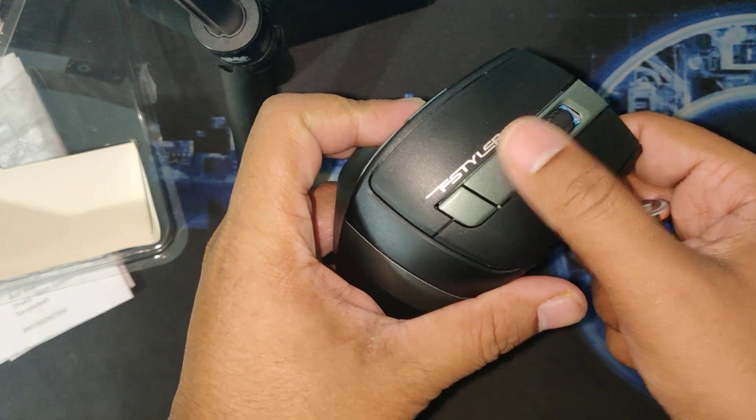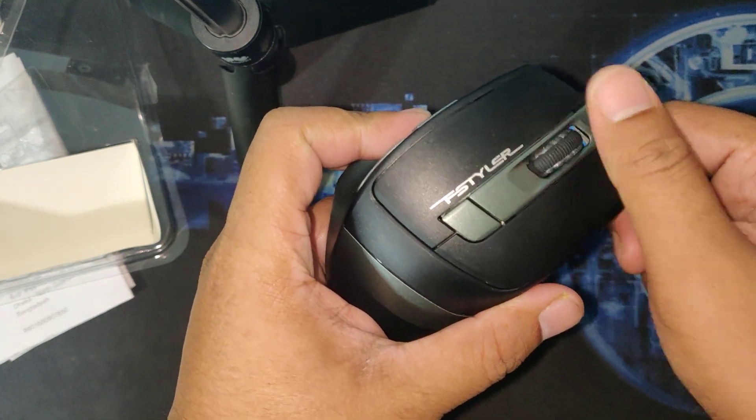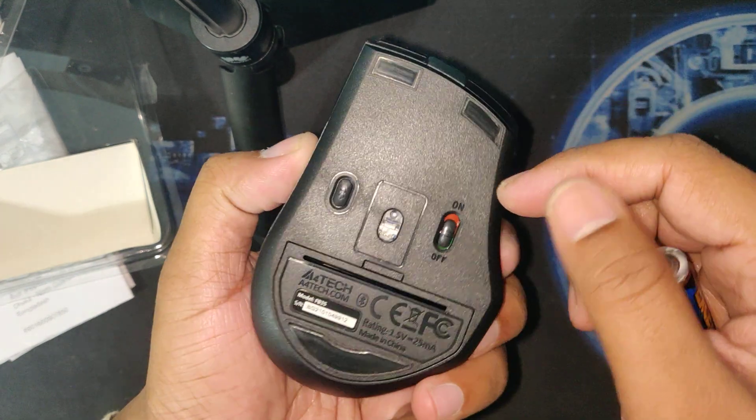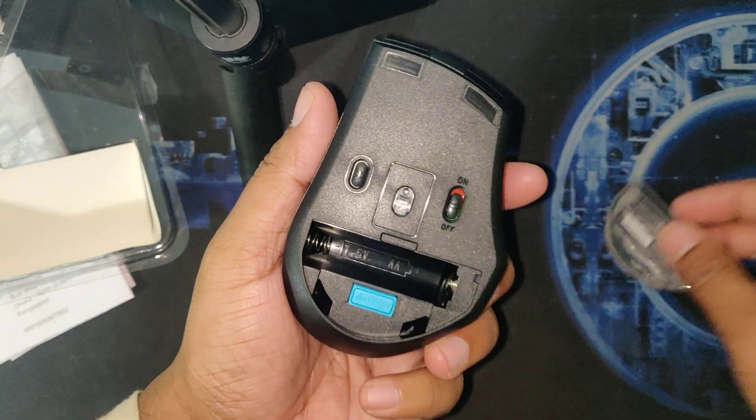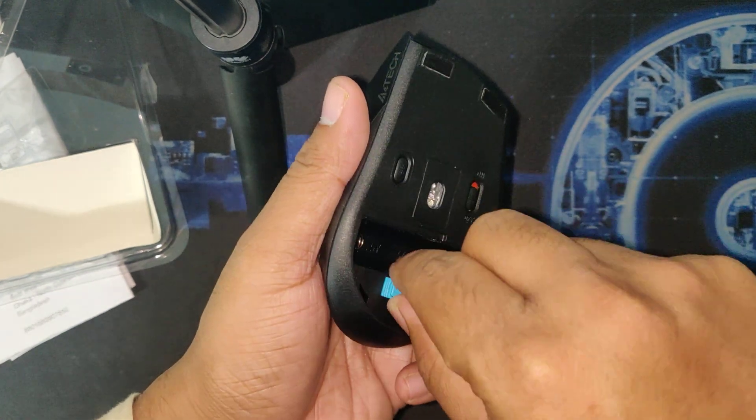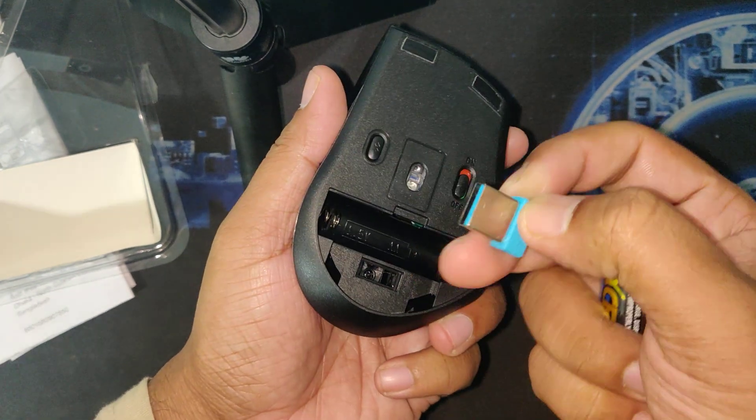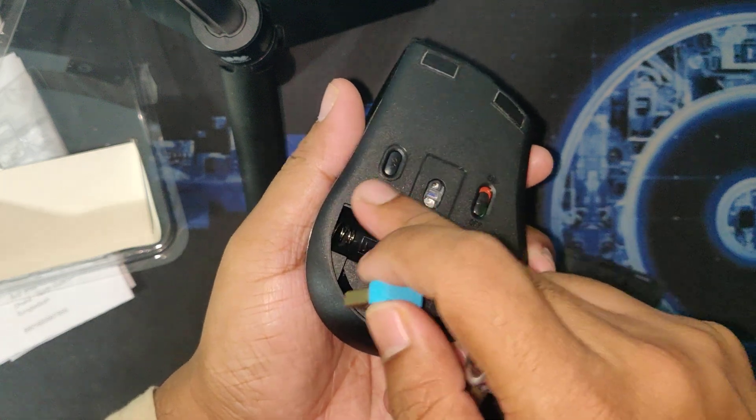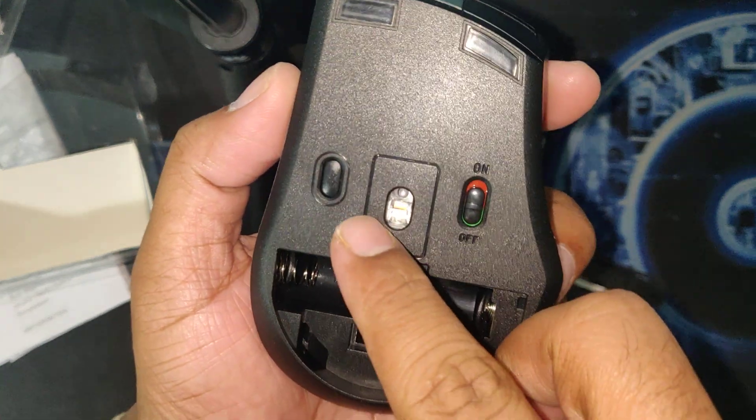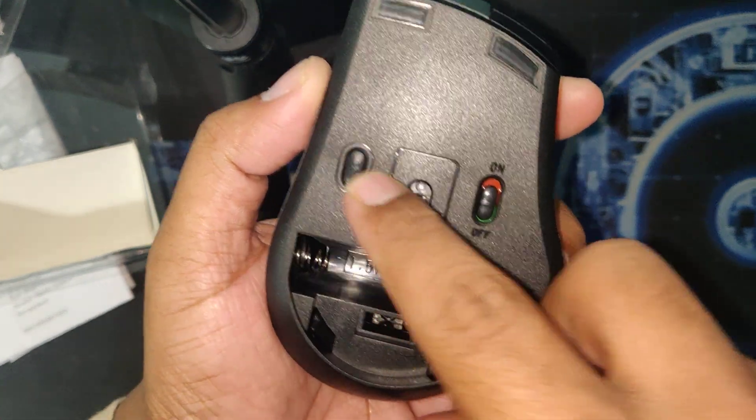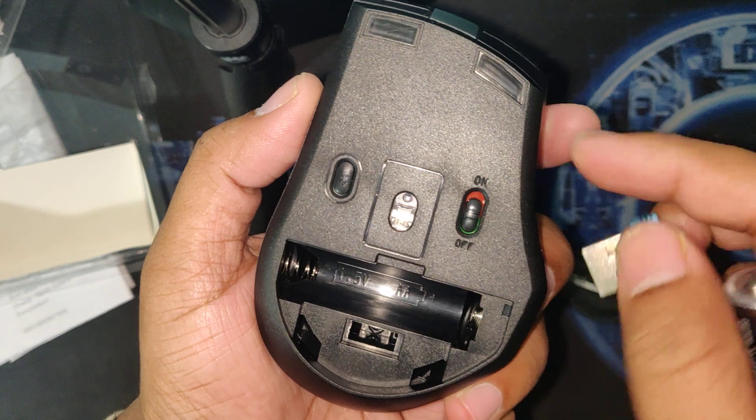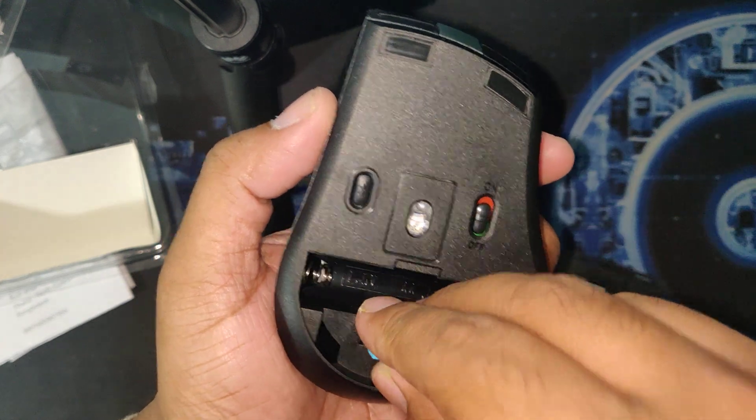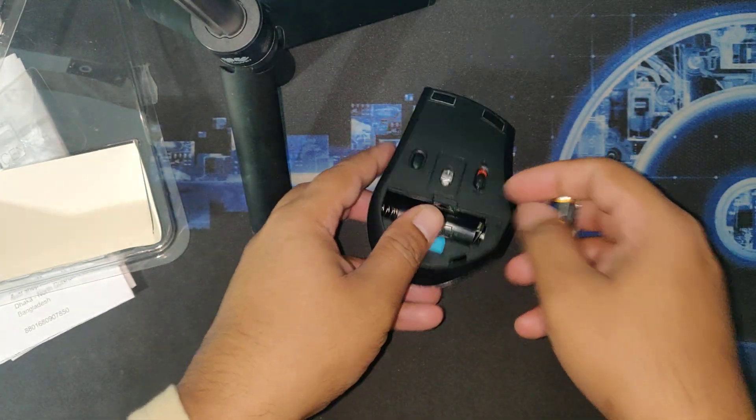Here is the dongle and the mouse Bluetooth button, on and off. I'm going to try with Bluetooth.